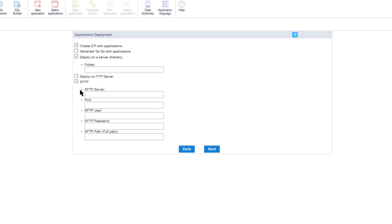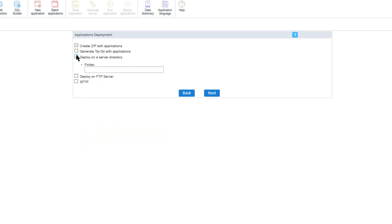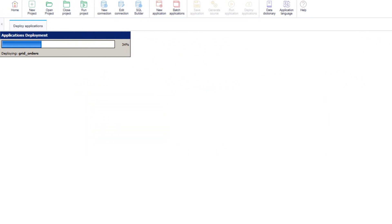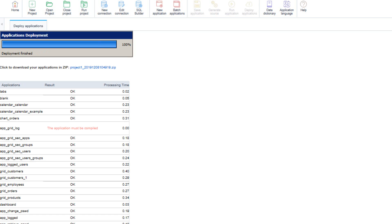I will deselect those options and continue with the next button. The applications will now be deployed and generated within a zip file. This process can take a few moments depending on how many applications you have. At the end you will receive a full report with all of the deployed applications including a download link for the project ready to be published.